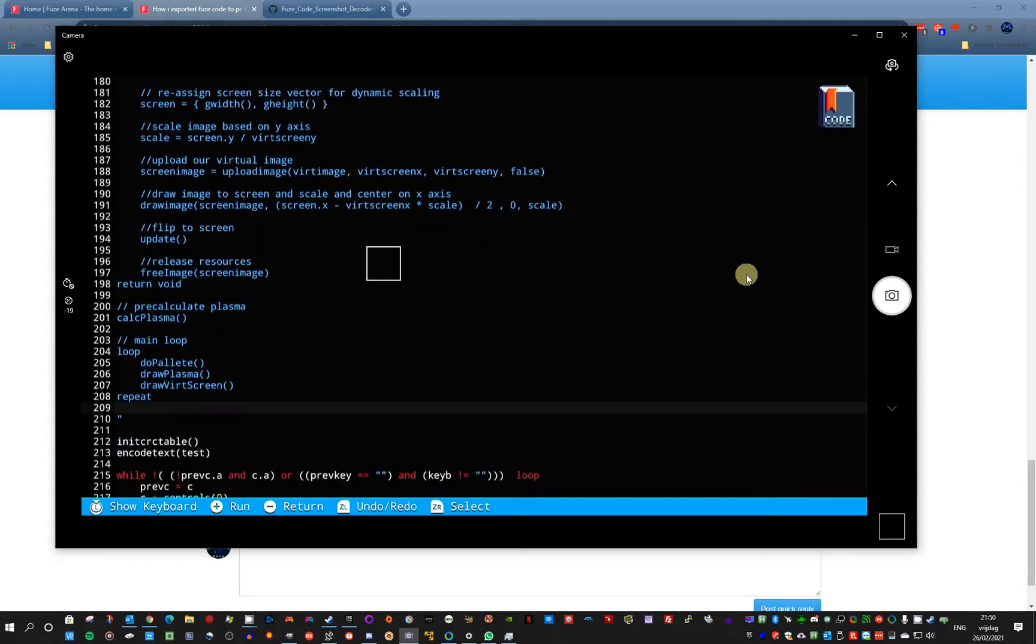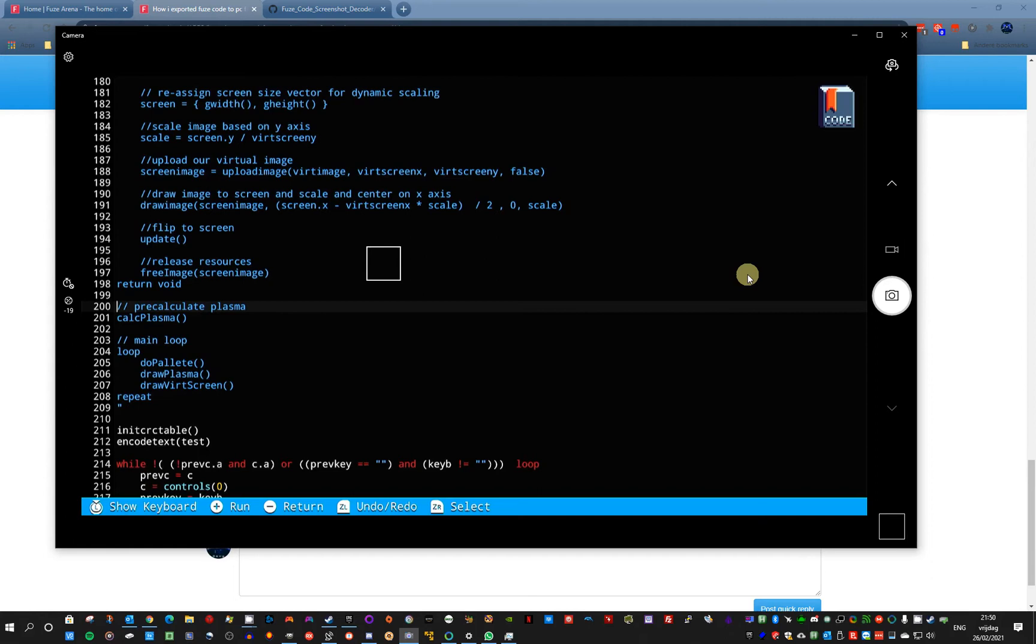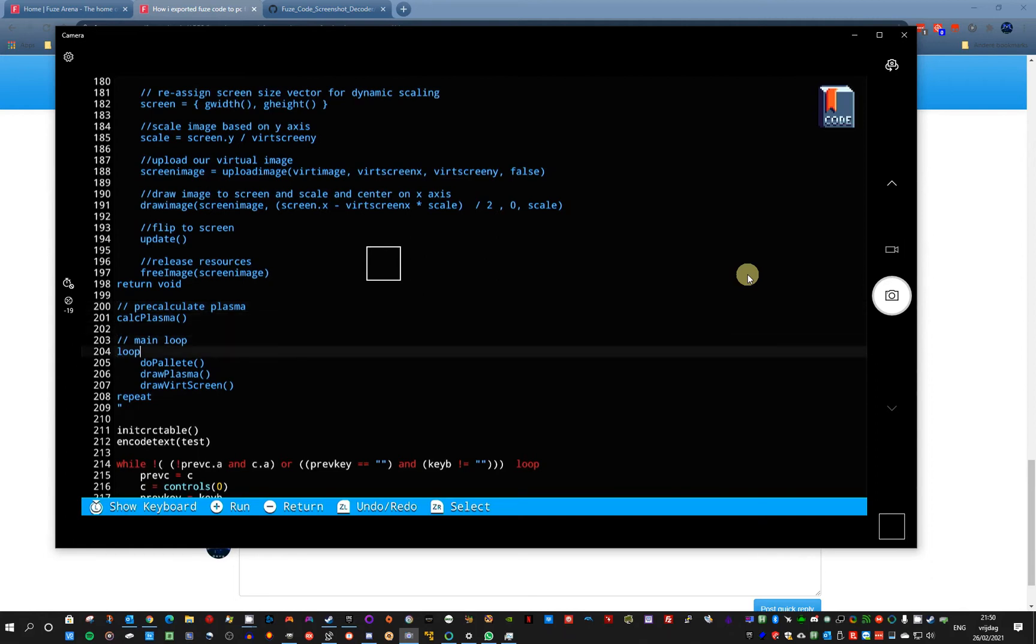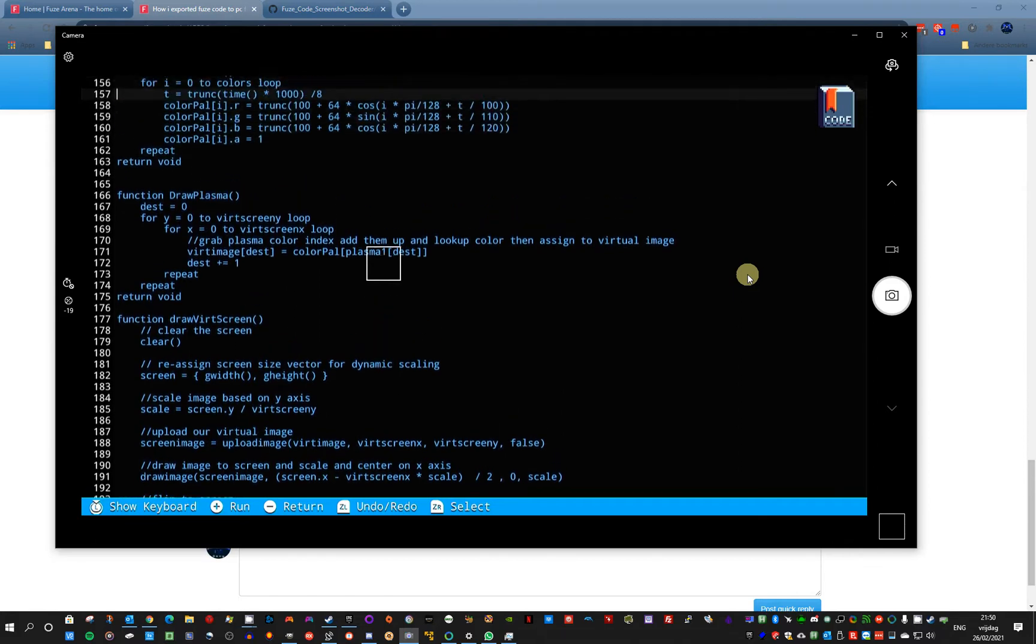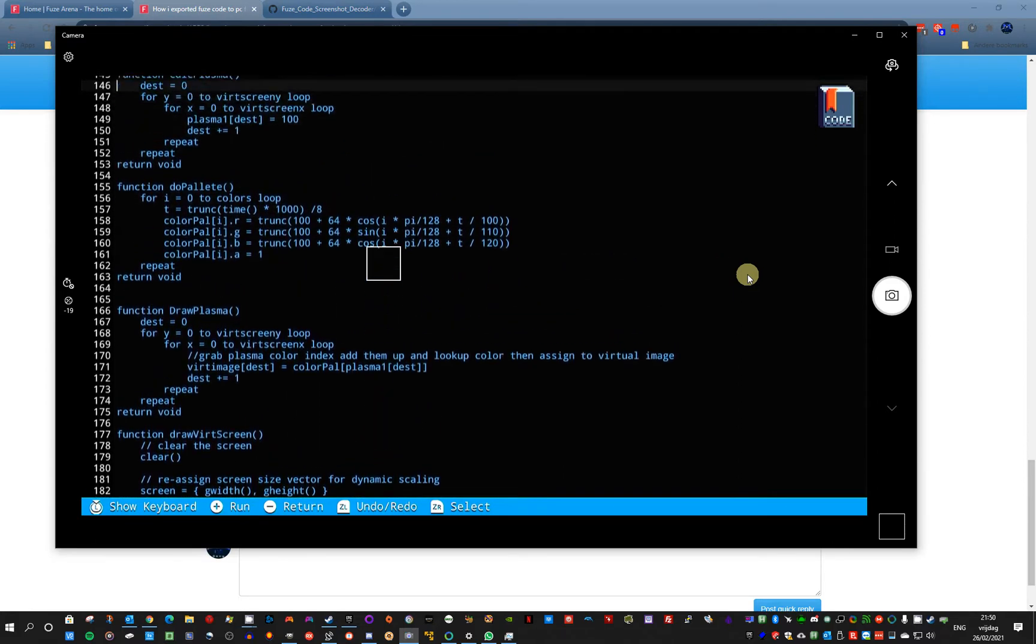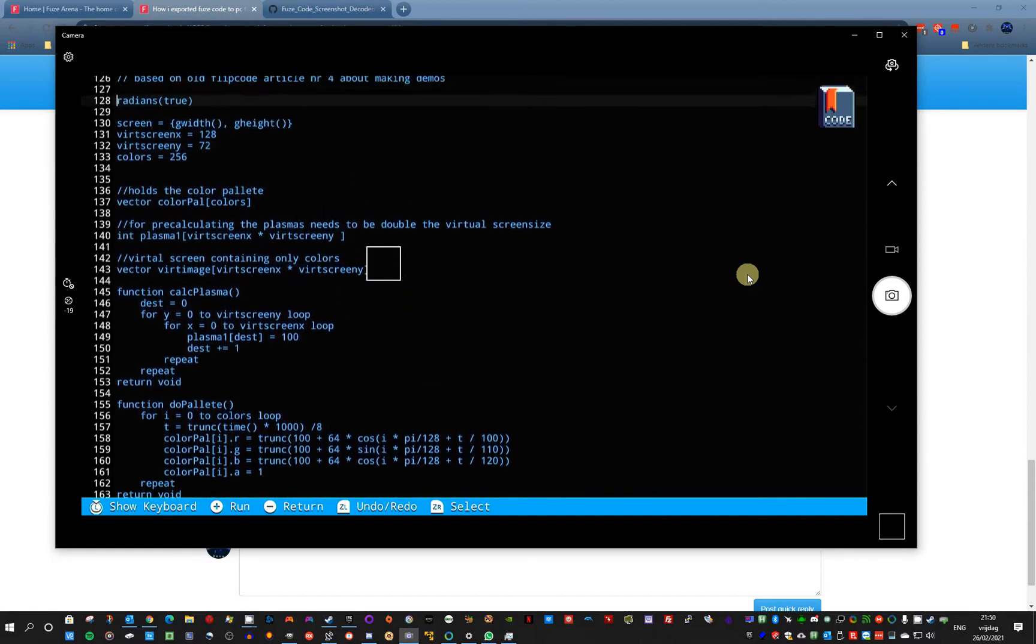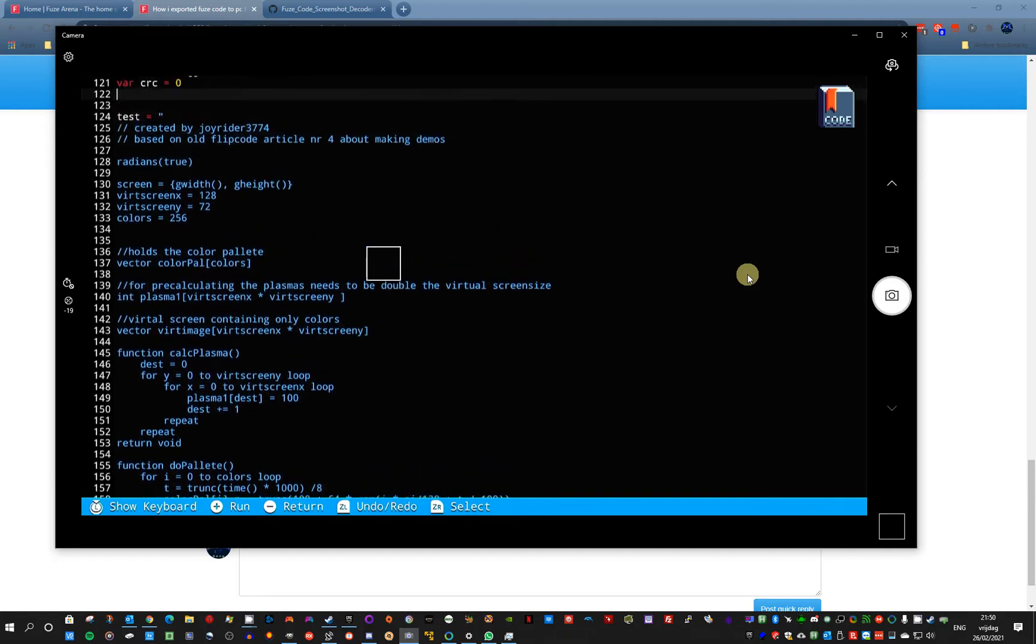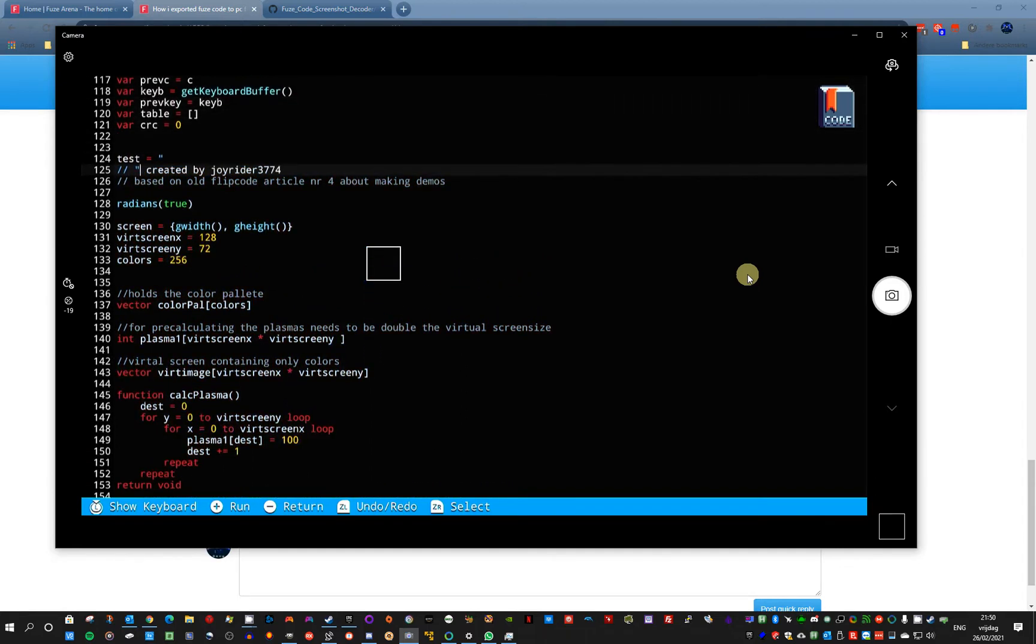And now the code is there. Suppose you have a print statement here. I'm not sure if I have any. No, I don't think so I have any. Suppose you have this character here. You will see it creates a problem in your code.